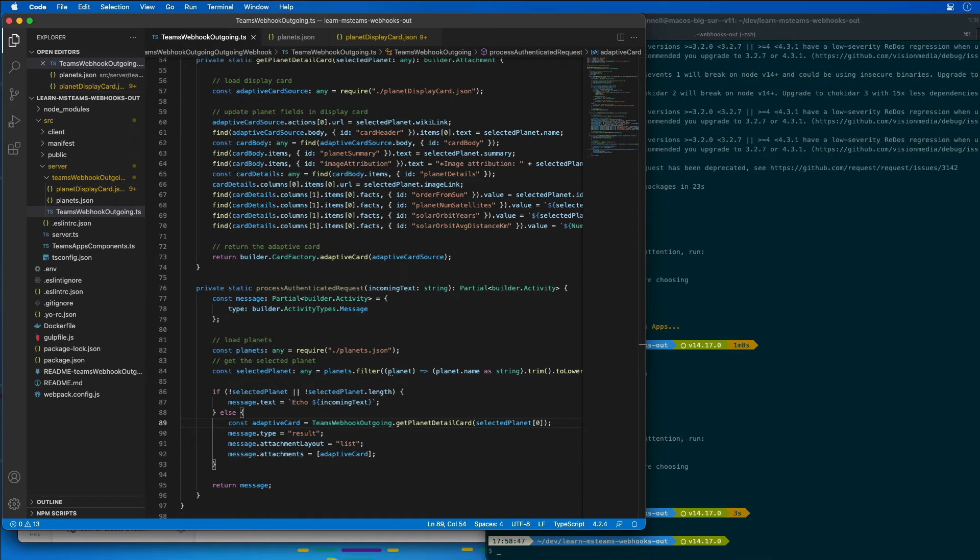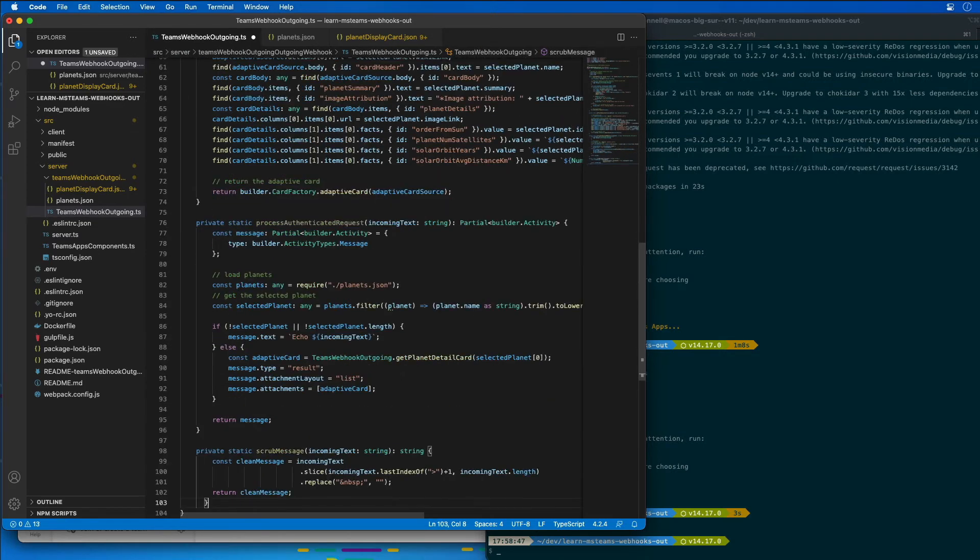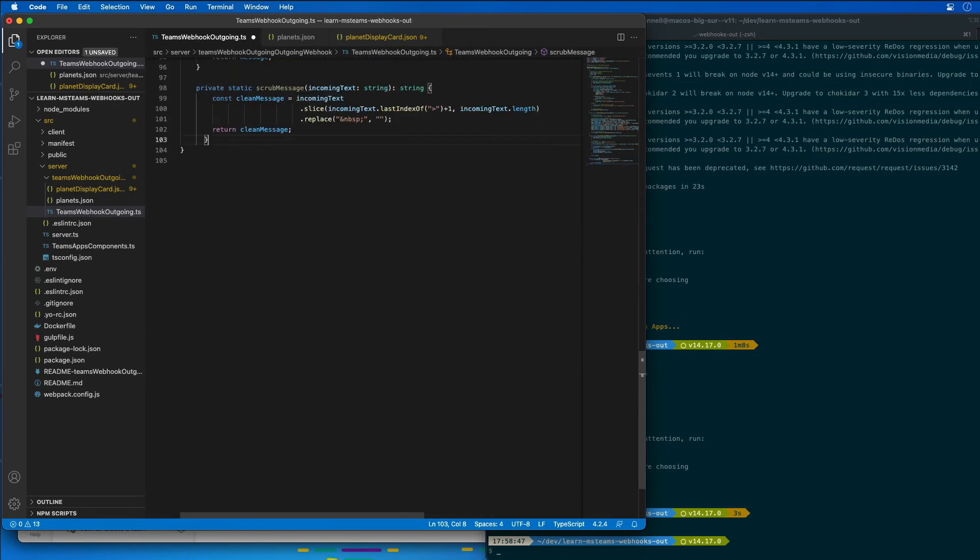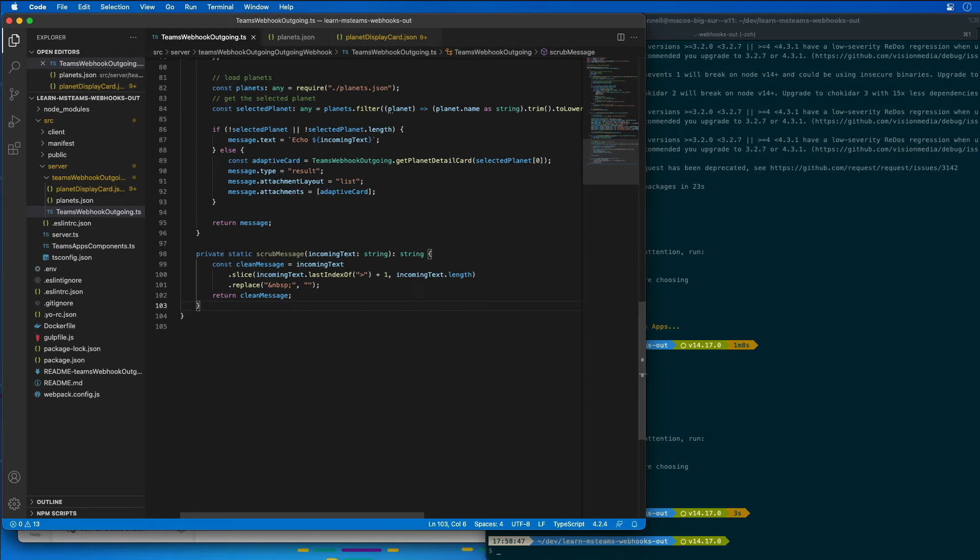We also have a little utility function that we have called scrubMessage. A user must at-mention the outgoing webhook to send messages to it. So what this method is going to do is it's going to remove the ampersand at close tag and any spaces to extract the planet name from the message that was actually submitted.